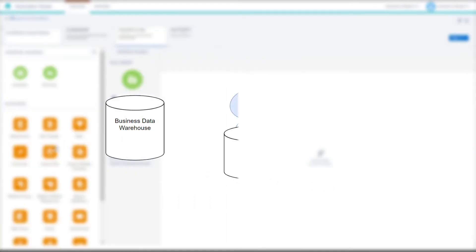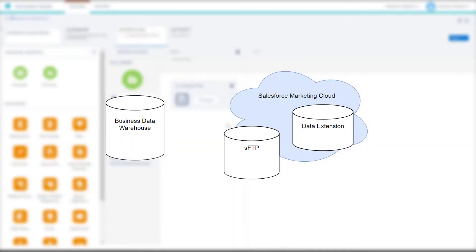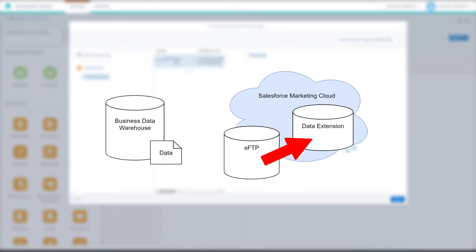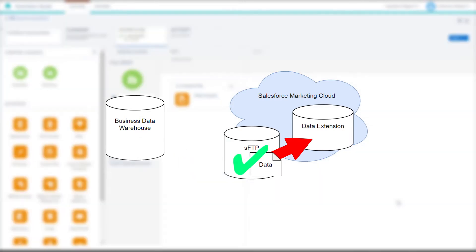For today we're going to create a simple file import process that is automatically triggered as soon as a new file is dropped into an FTP folder.